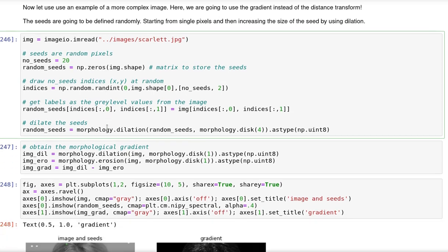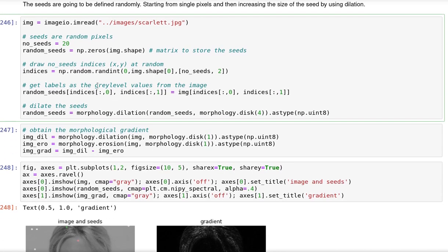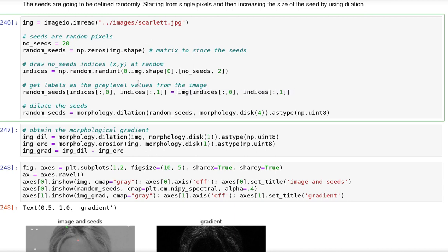The labels are then defined as the actual values of the image, so the gray levels. So instead of finding the local maxima as I did before, I just randomly choose them and get the labels as the actual gray level values.